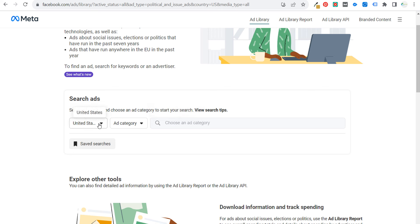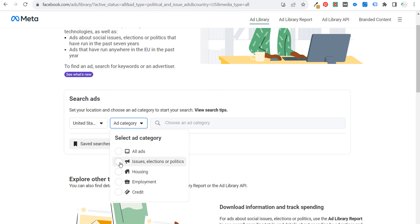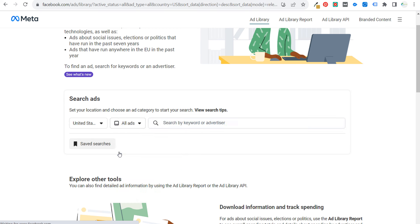You first select your location and then you select your ad category. There are five options — four that are a little bit more sensitive ad categories, and then at the very top is All Ads.